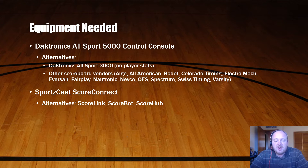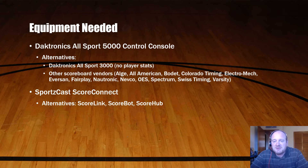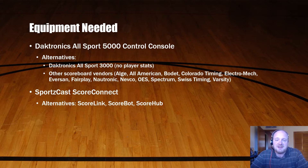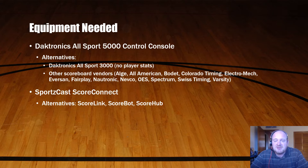The next piece of equipment you'll need is some form of SportsCast device. We use the ScoreConnect. ScoreLink, ScoreBot, and ScoreHub are other products SportsCast offers, differing in capabilities and how they connect to the internet. Some support their own connection via Ethernet or Wi-Fi; others depend on a USB connection to a computer to get on the internet. We use the ScoreConnect with USB because our arena doesn't have an Ethernet port readily available at the score table.